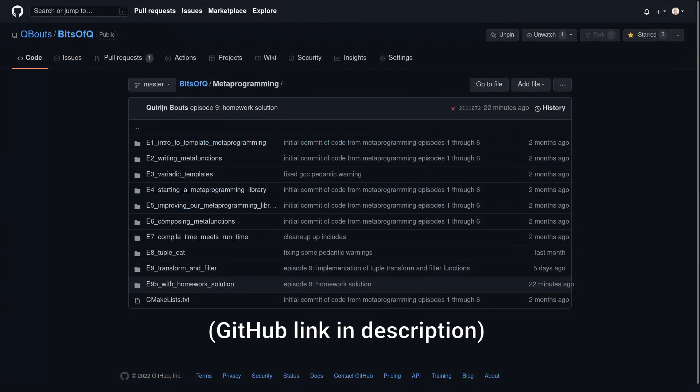That was it for this episode. In the next episode we are finally going to start this section on high performance meta programming. So if you are not yet subscribed make sure to do so now both to help the channel and to get notified when the next episode airs. I'll see you then.